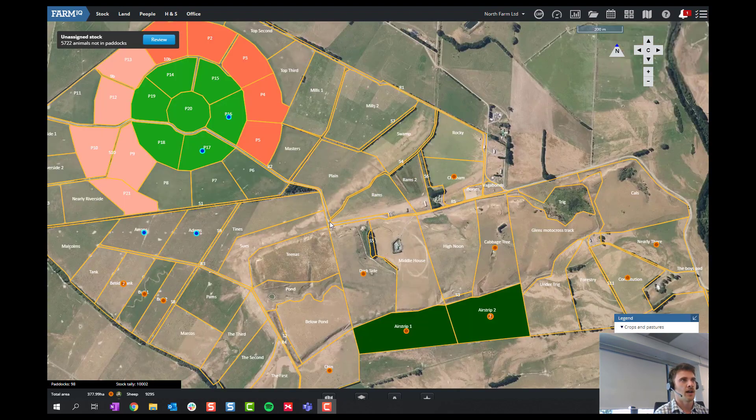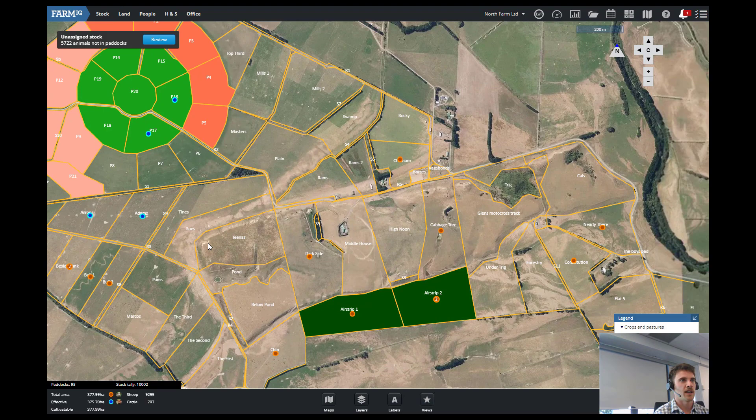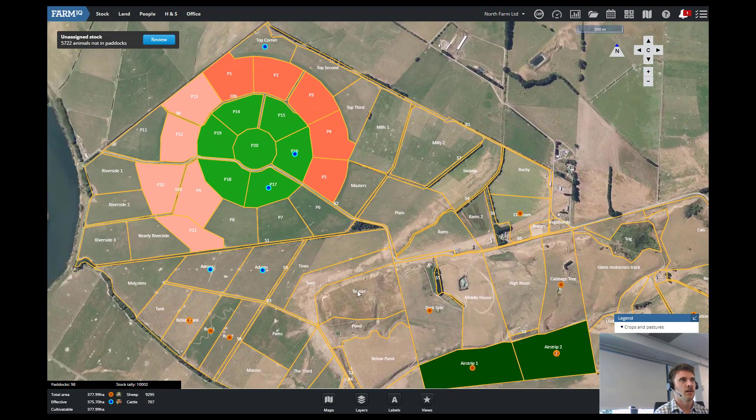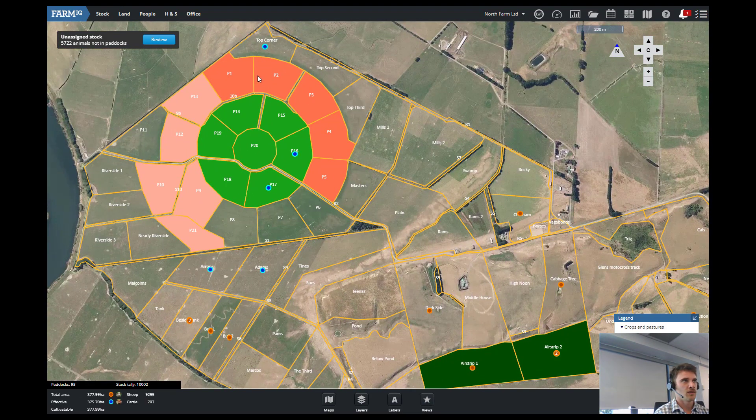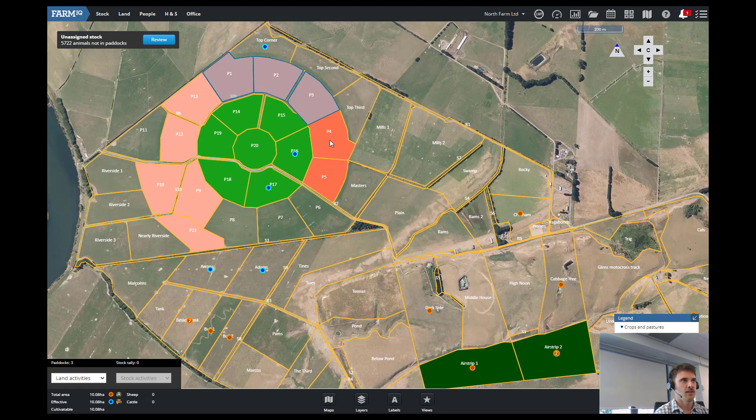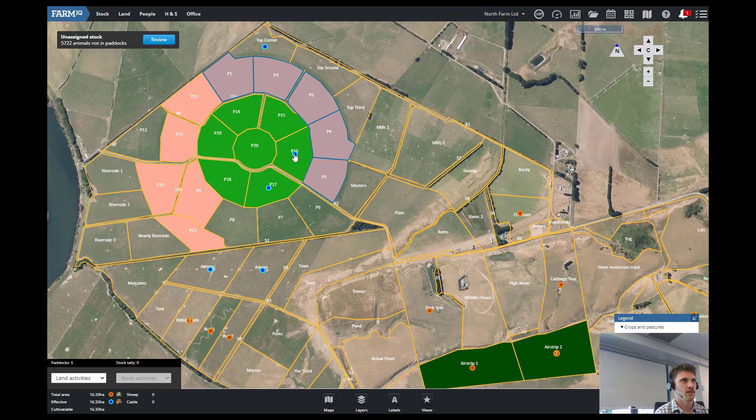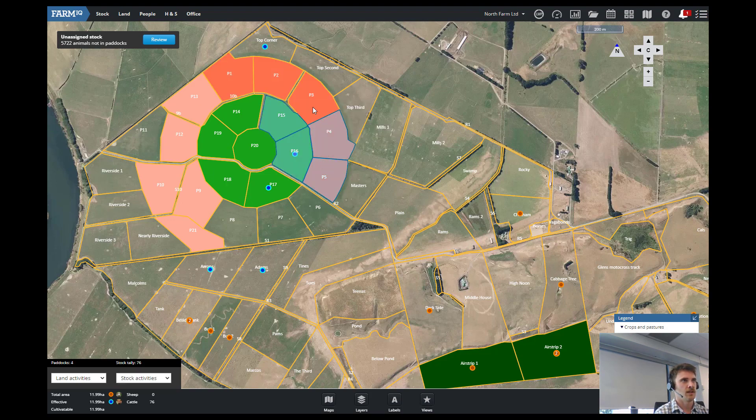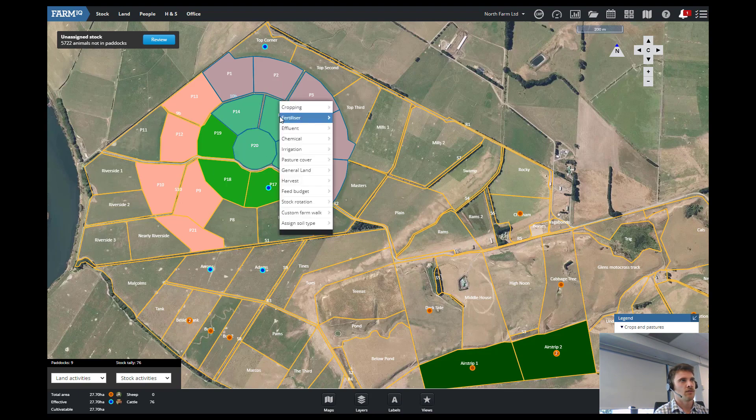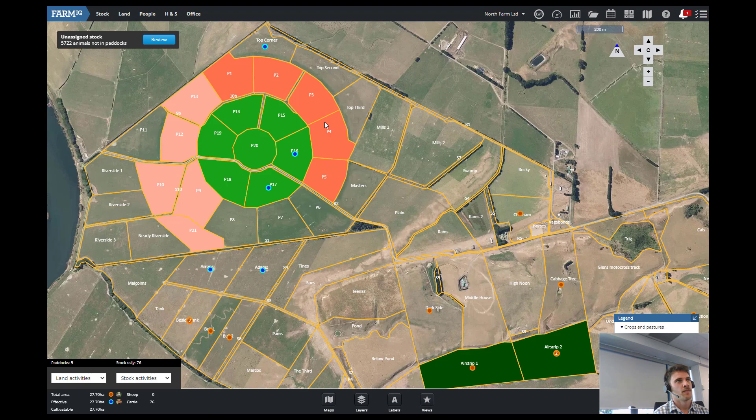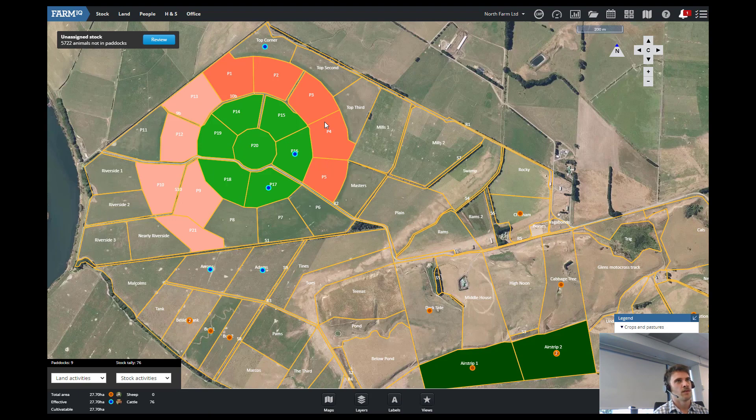So first off we select the paddocks we're going to spread Fert on. So I'm just going to do around the side of the pivot here. And then right click and then go fertilizer.